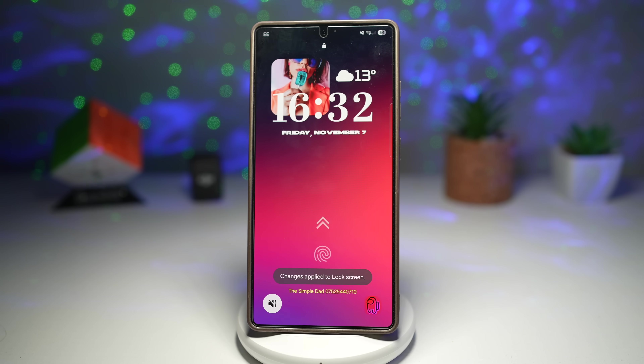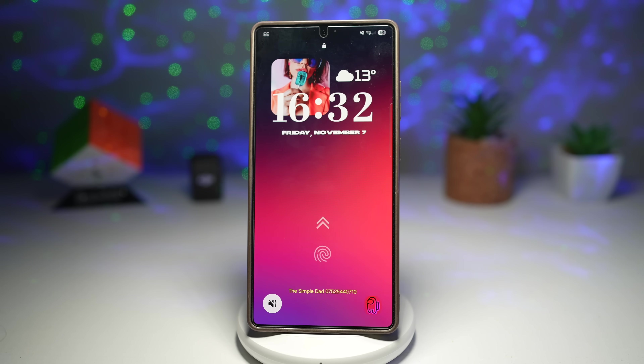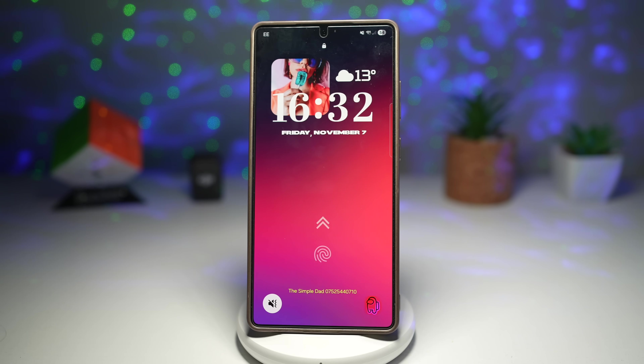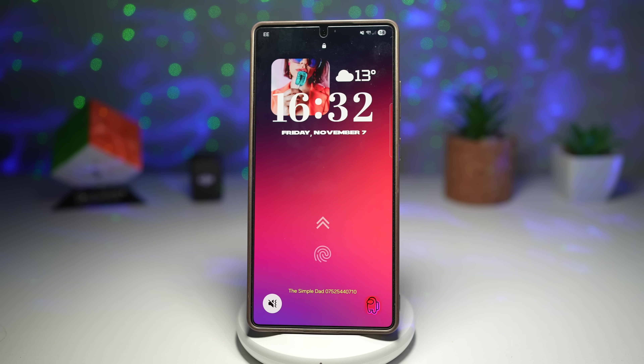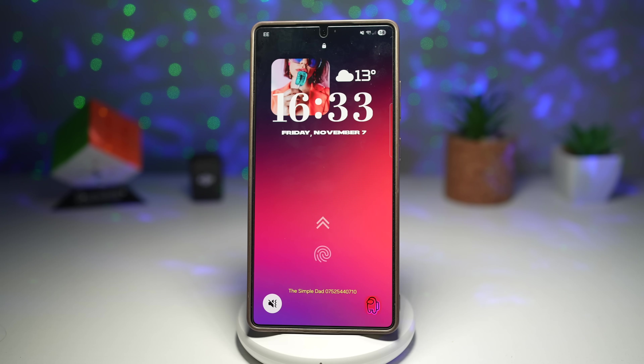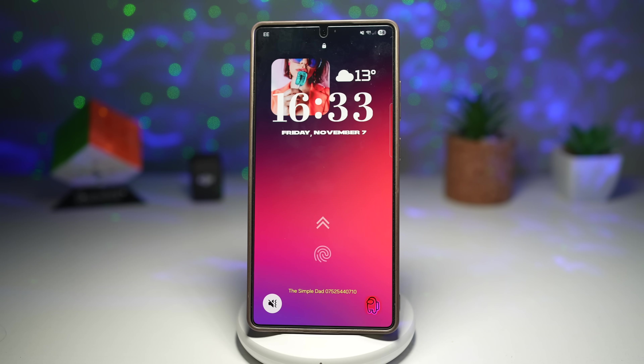You can express your personality with a custom clock, match your lock screen to your wallpaper and theme, and customize both the lock screen and the always-on display clock on your Samsung Galaxy device.